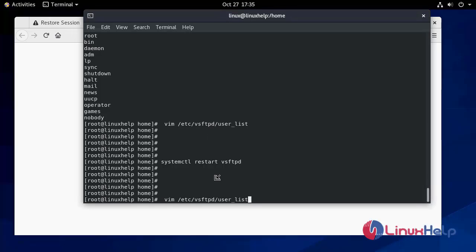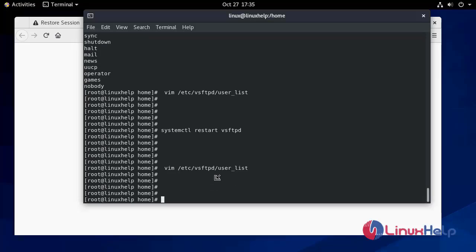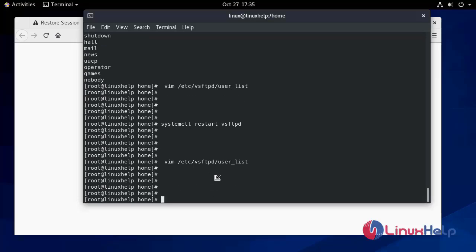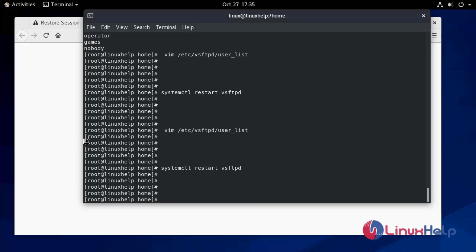So let's go to the user list and remove 'linux' from there. Now we restart the service: systemctl restart vsftpd. We can then verify the fix.